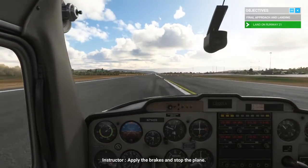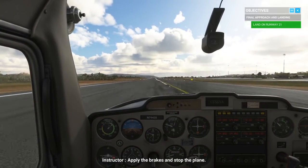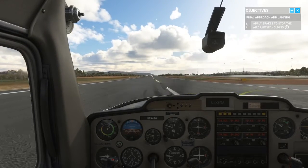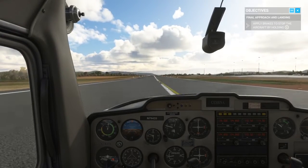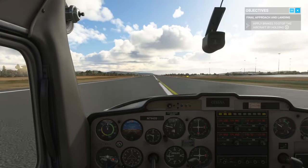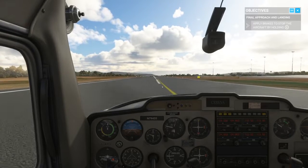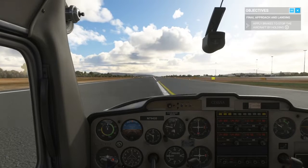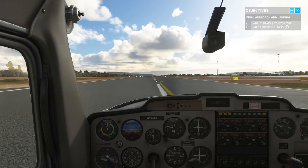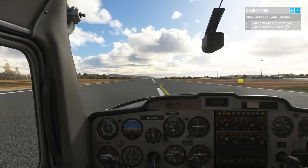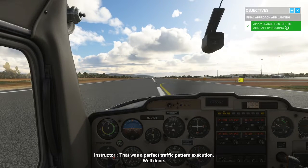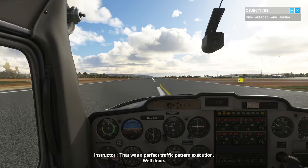Apply the brakes and stop the plane. That was a perfect traffic pattern execution. Well done.